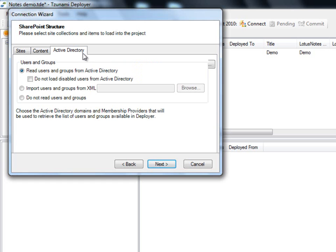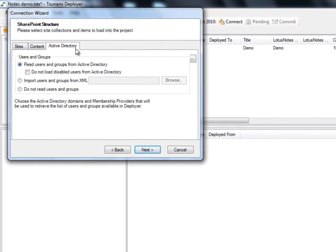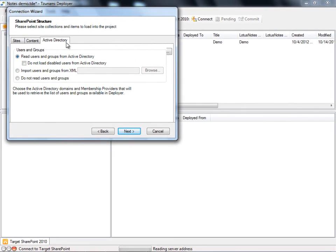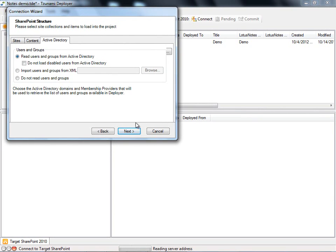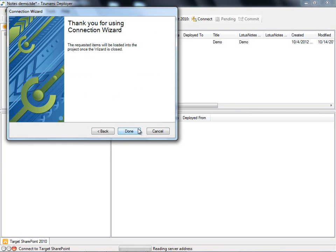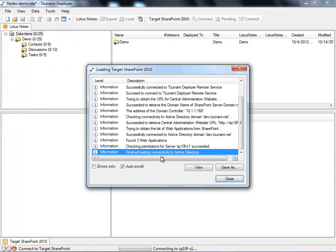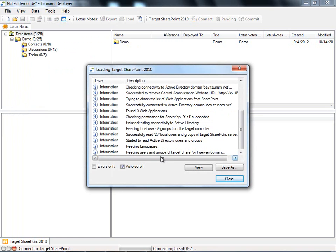Under the Active Directory tab, we can select the domains we would like to read into the project. This enables Deployer to retrieve a list of all available users and groups. When we are satisfied with our structure, we click Next and Done, and Deployer begins reading the selected content into our Deployer project.